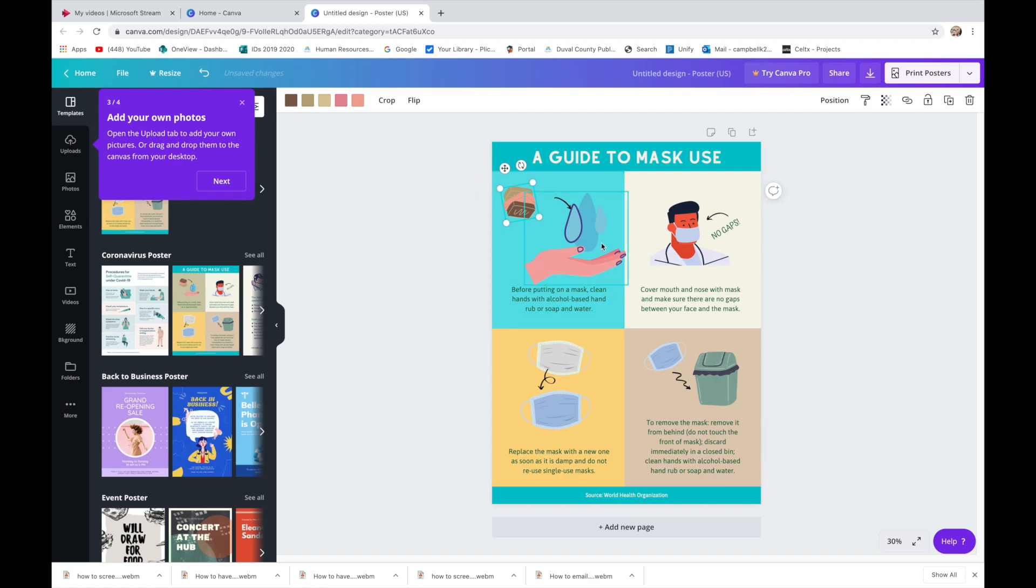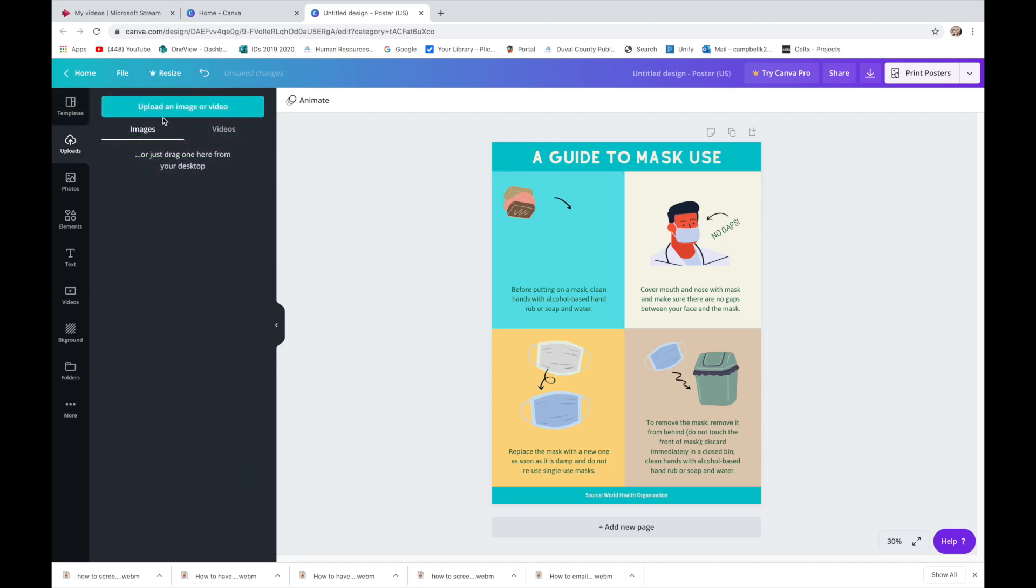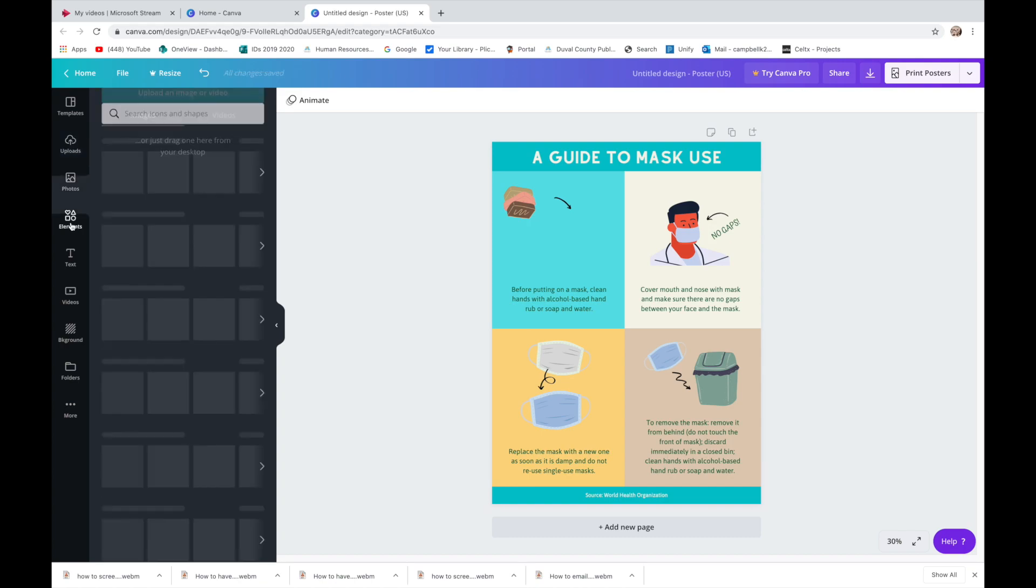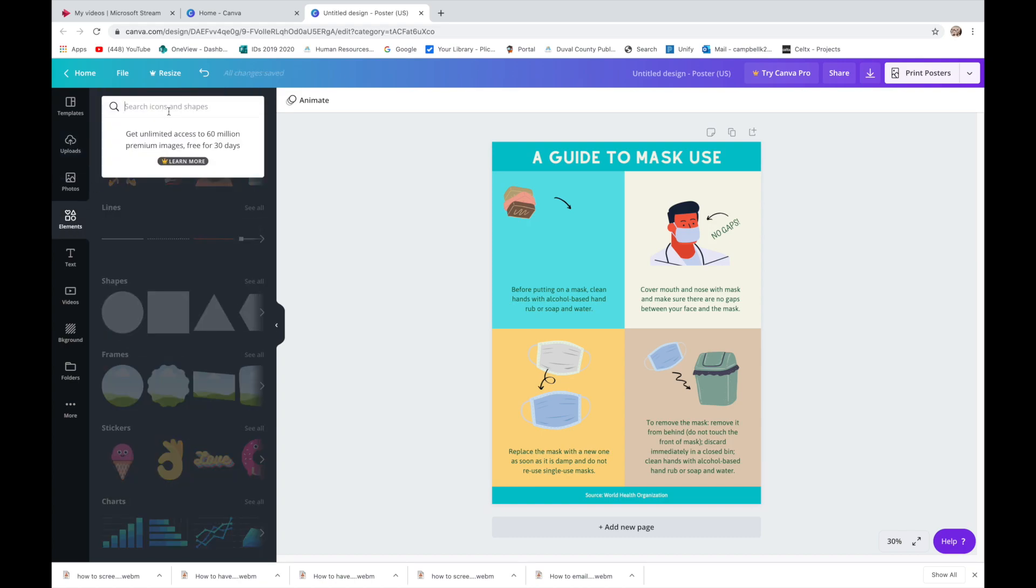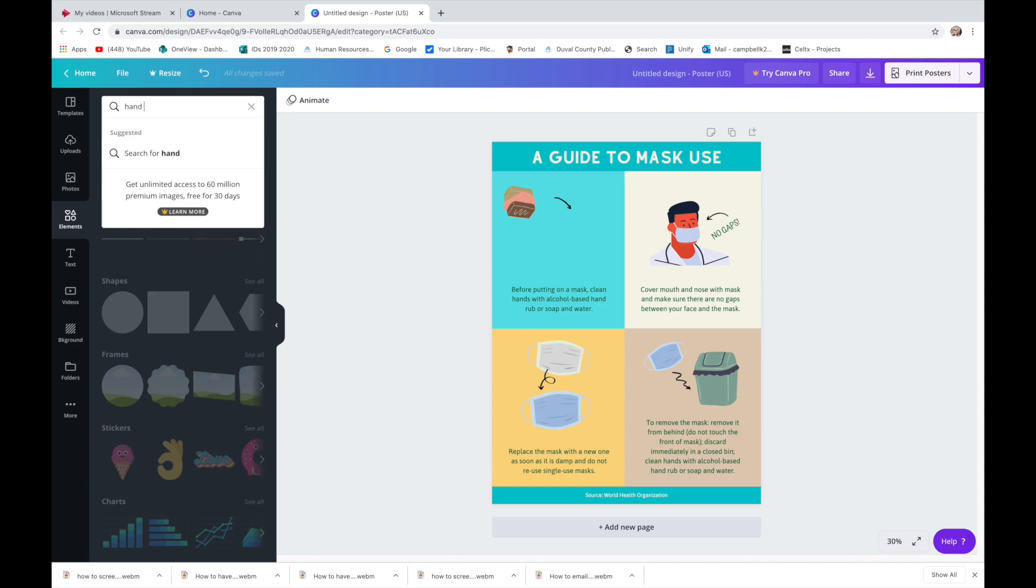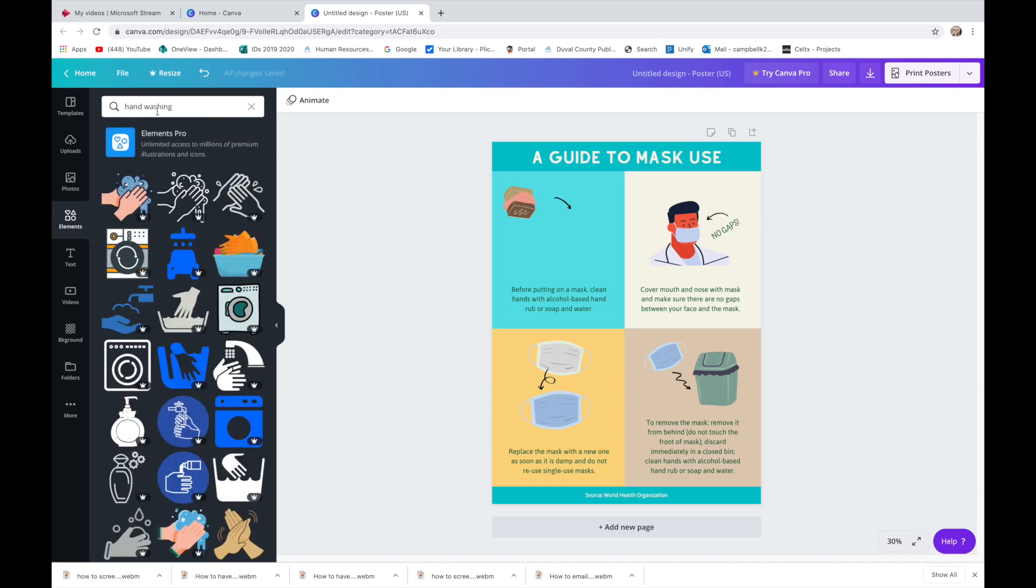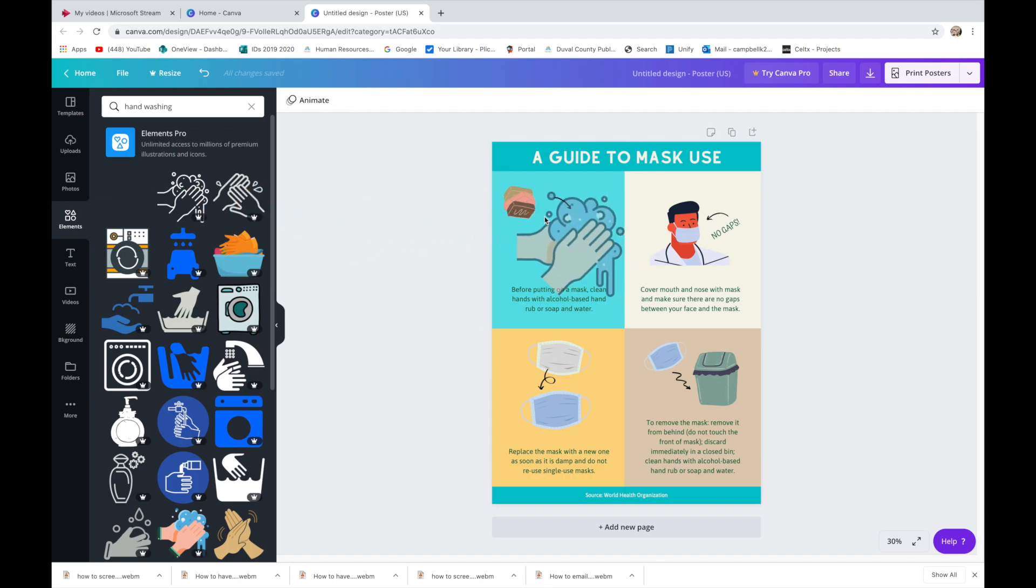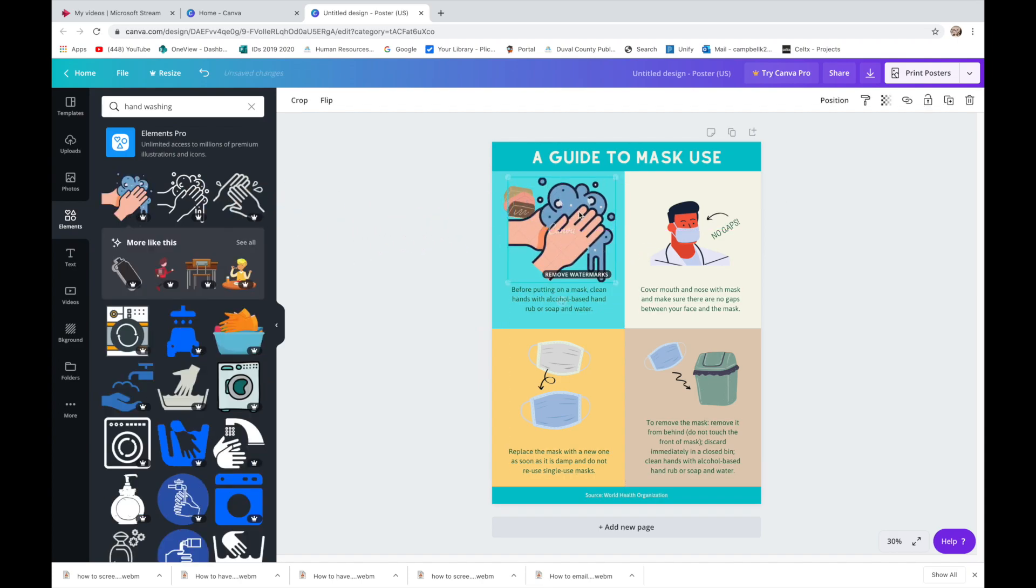You can get rid of something that you don't like and you can look up something else. So I can go to elements and I can search up hand washing and see if they have anything. And look, I happen to like this one better than the original one. So you can switch out different types of things.